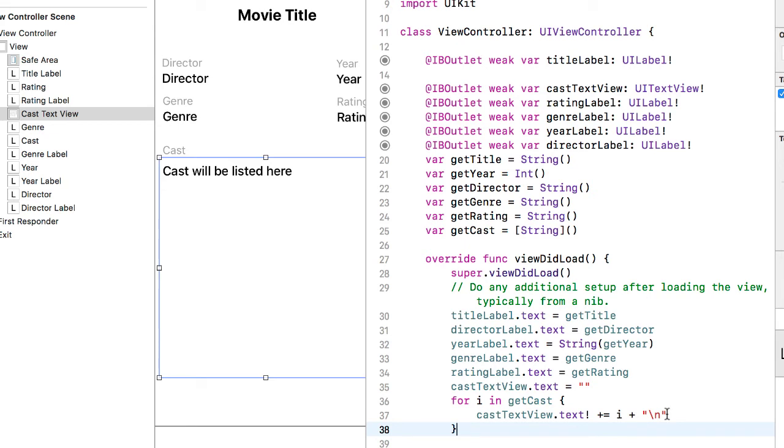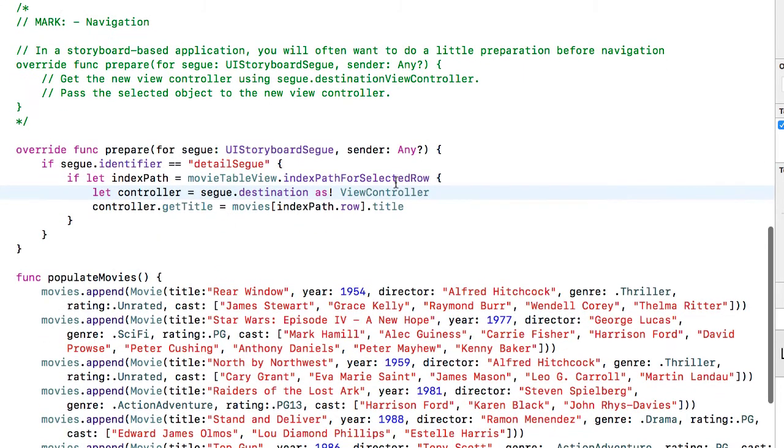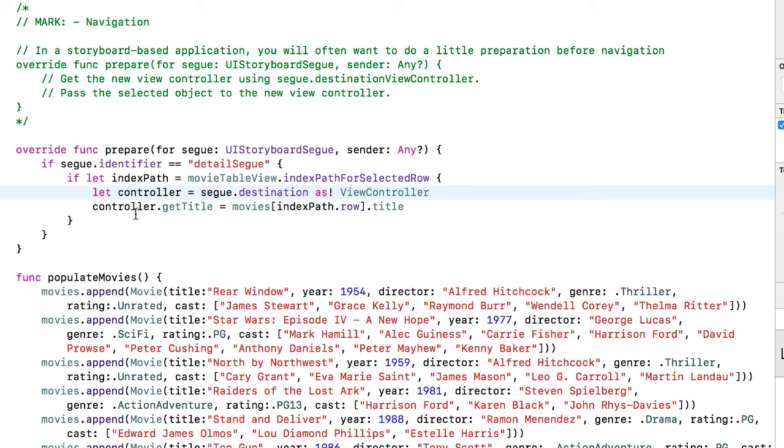So it'll be one cast member on each line of the text array. Now I need to go back to the table view controller and specify the various get variables from that controller with the data element from my movies array.